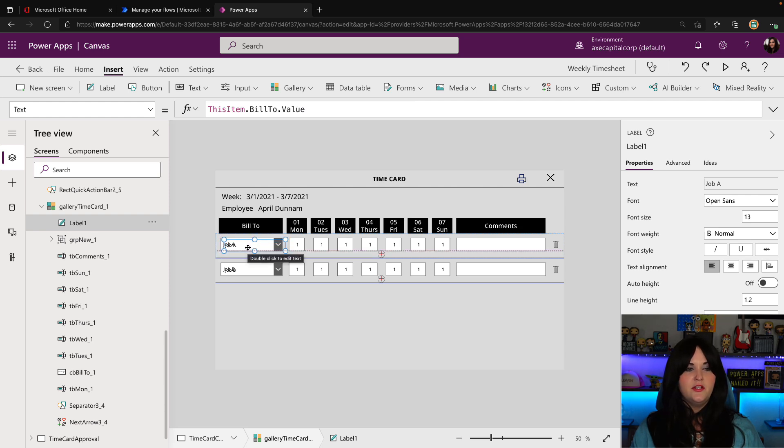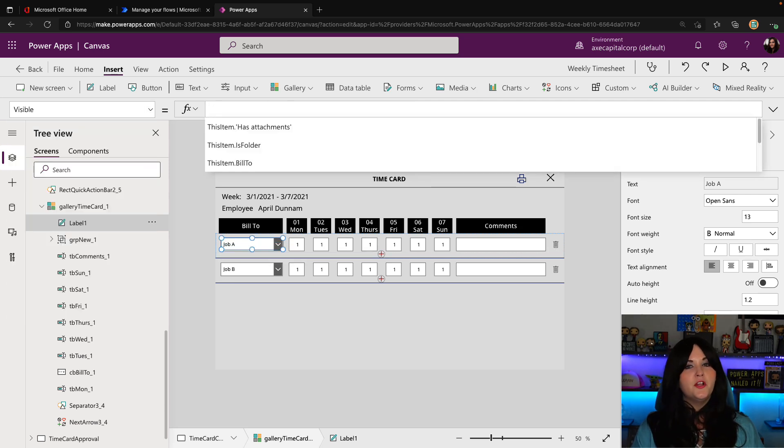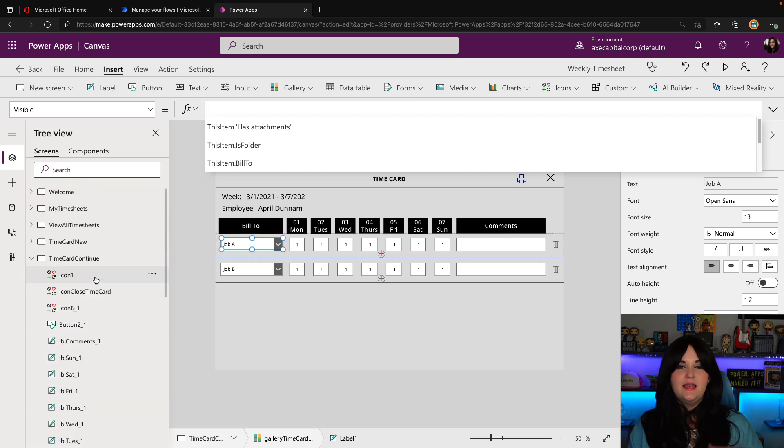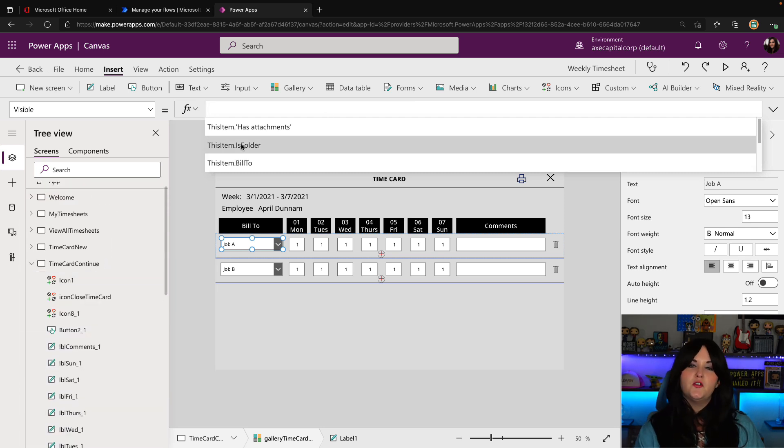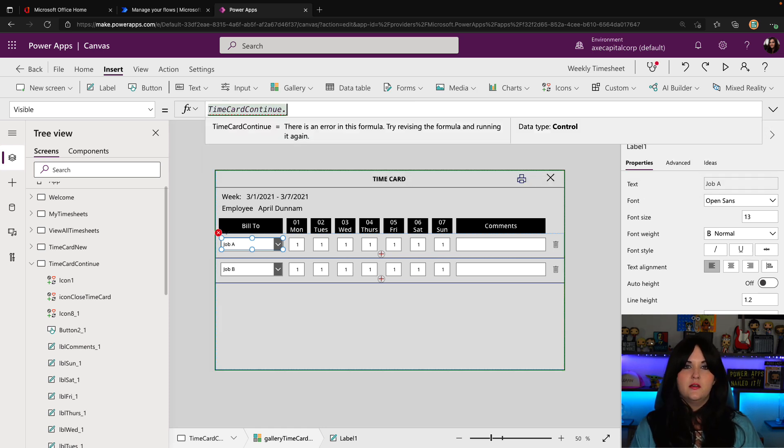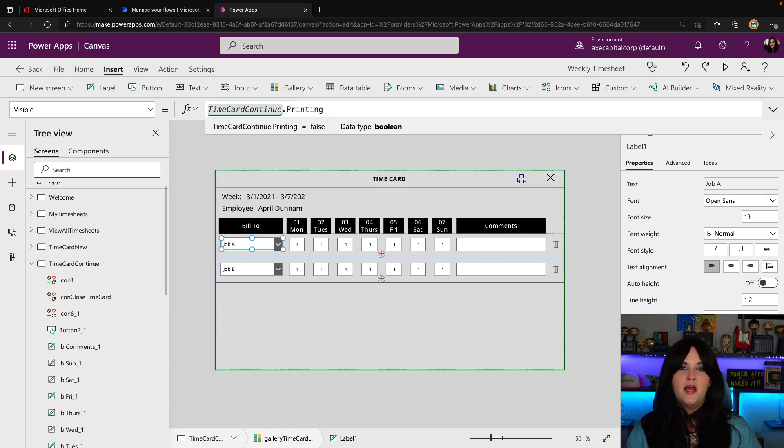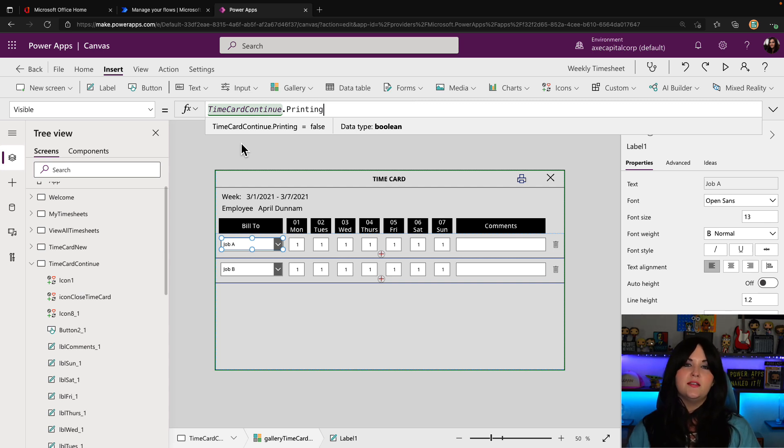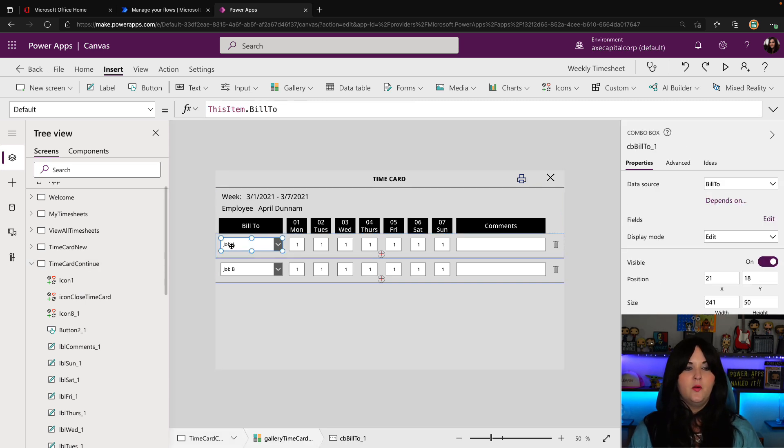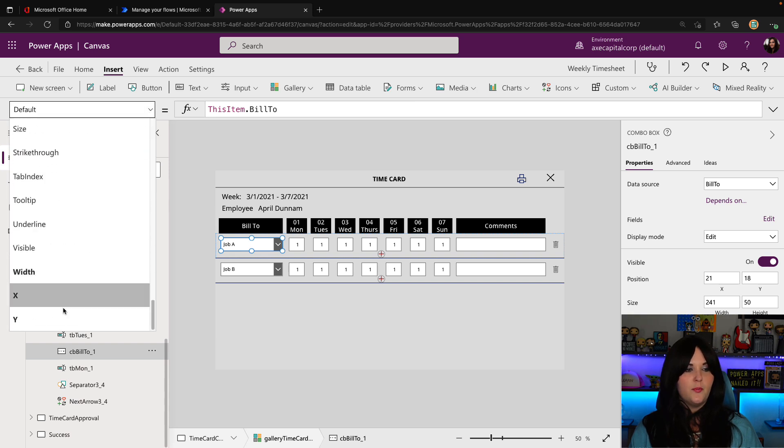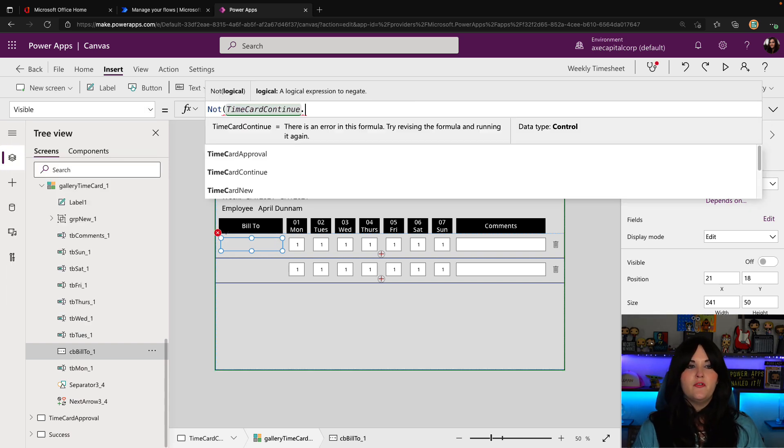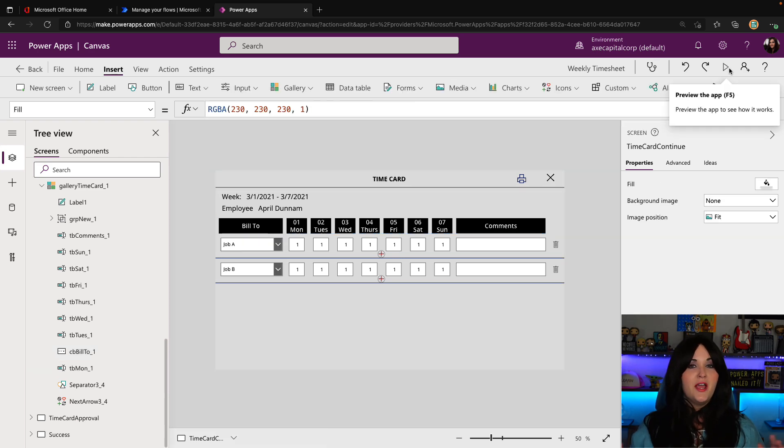So all I have to do is go to the labels visible property. And what we're going to do here is again, this is within the gallery. So it's a nested object. So we need to point it directly to the screen. So we're going to go time card continue dot printing. Now notice I'm not doing the not here, because if it is printing, I do want the label to show. Otherwise the label should be hidden, but I want the opposite to happen with my dropdown. So last thing I need to do is go to its visible property and we'll say not time card continue the name of our screen dot printing.